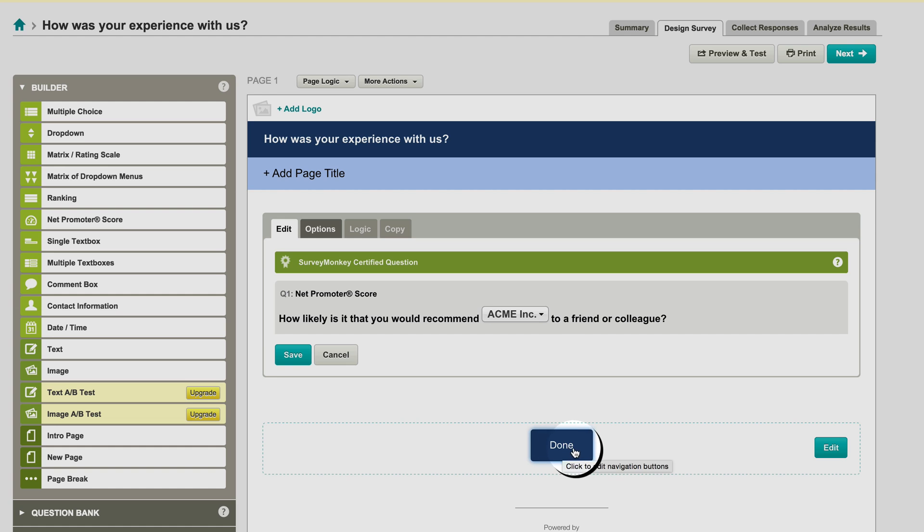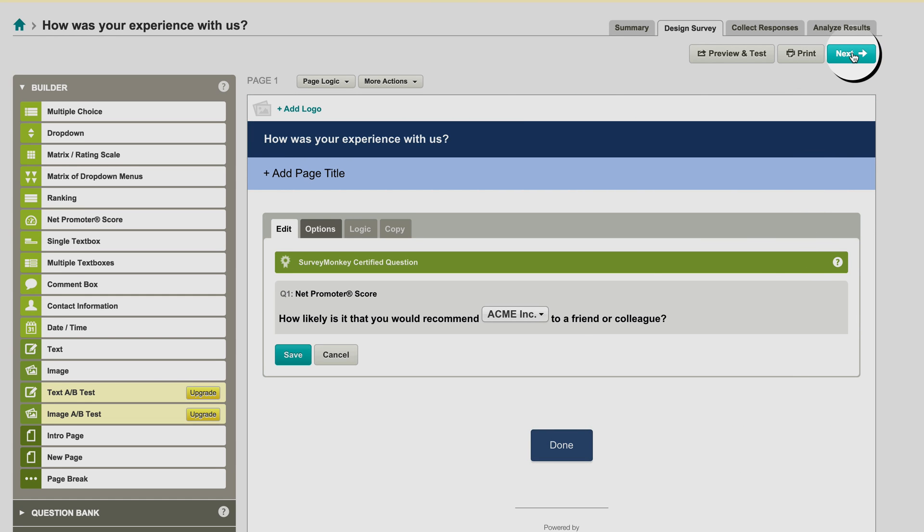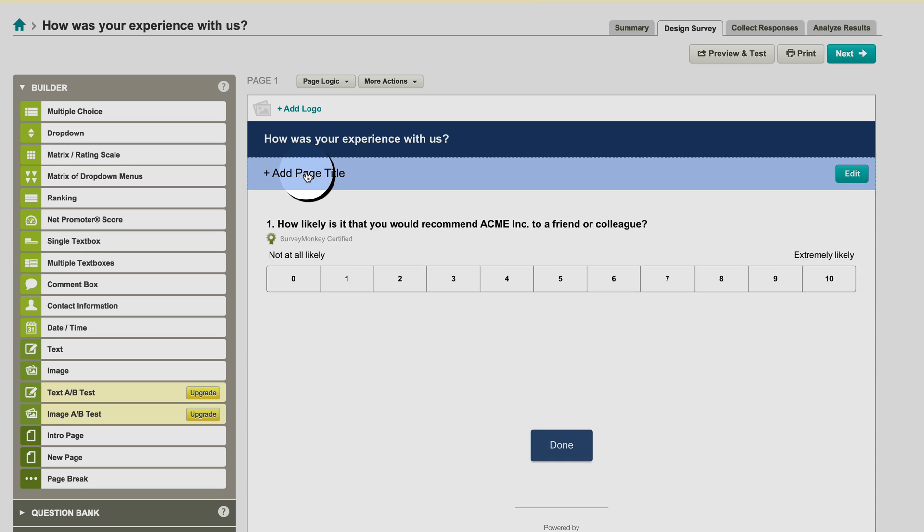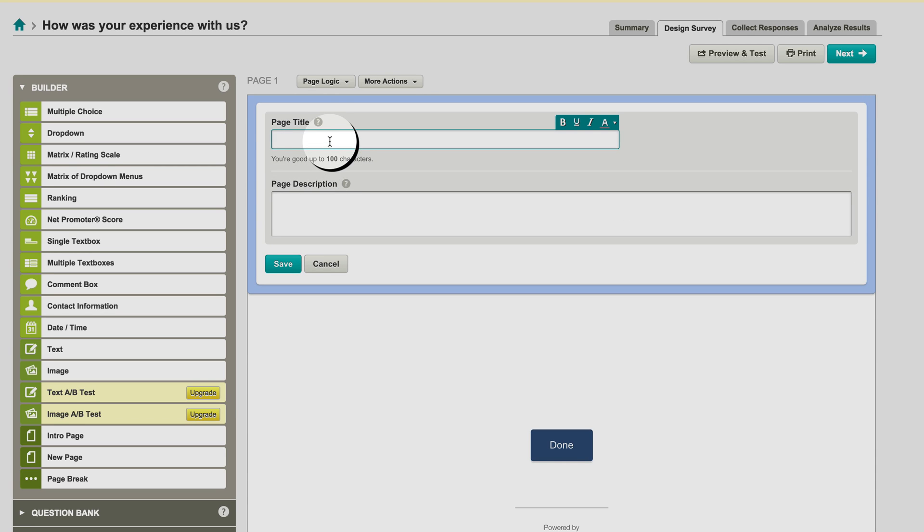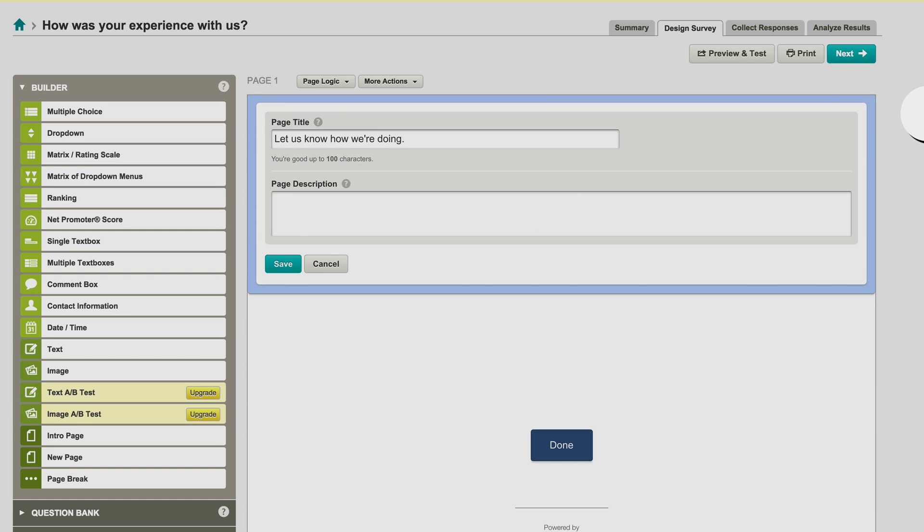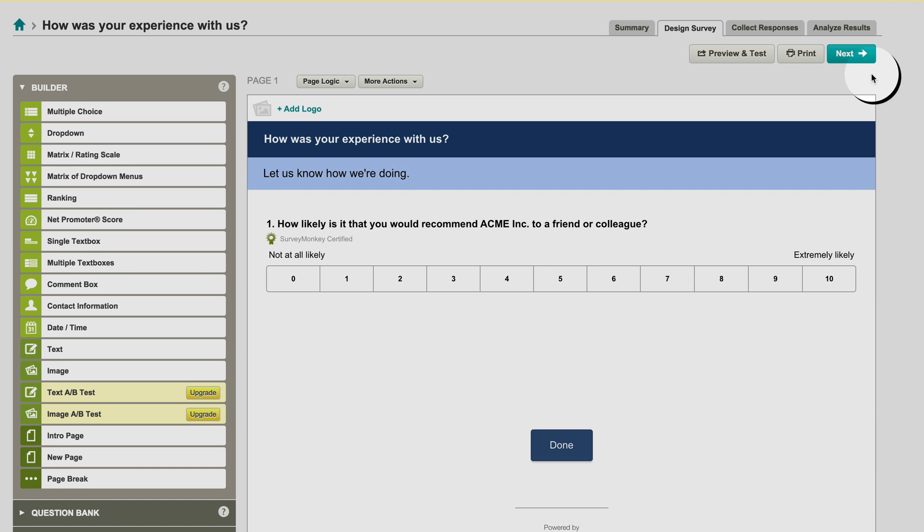And then you can change this button here if you want, but I'm going to go up here to the upper right and click Next. Well, first I'm going to add a page title. Let us know how we're doing. That works. And then click Next.